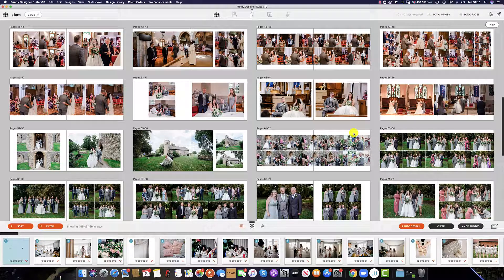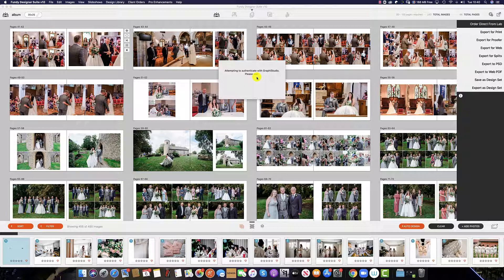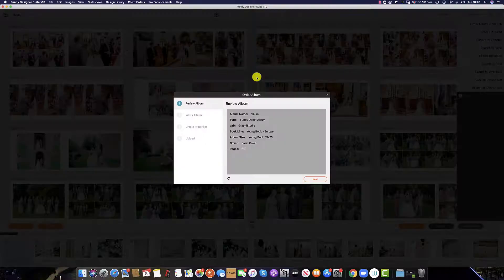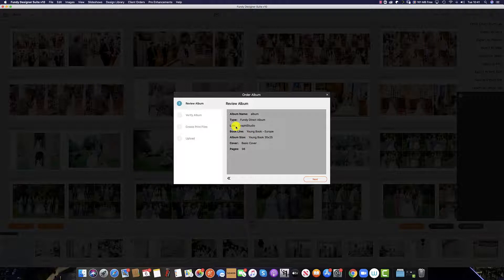When you are ready to order your Fundy Direct album, simply click the logo at the top and select 'Order Direct from Lab.' Once you click this tab, Fundy software will authenticate your password and username with your preferred supplier and open up this window. From here you can check the lab, the book line, the album size, your cover, and the amount of pages in your album.